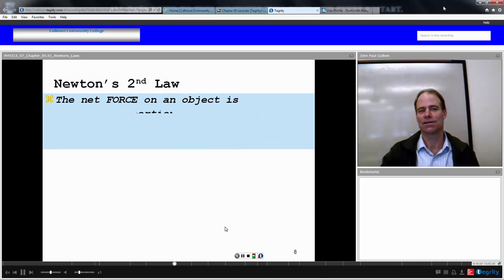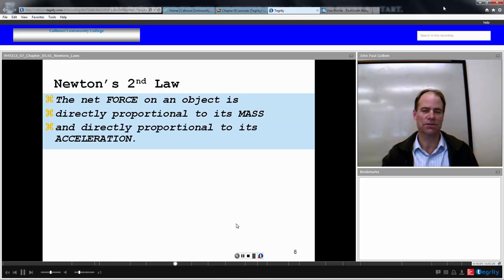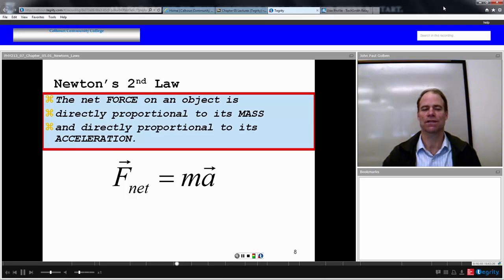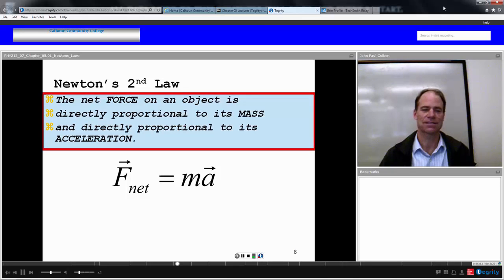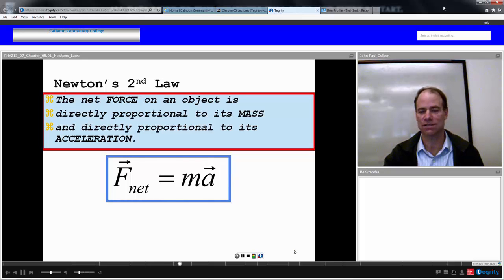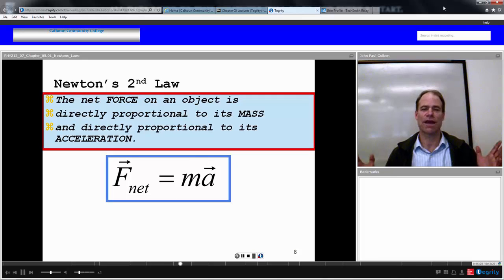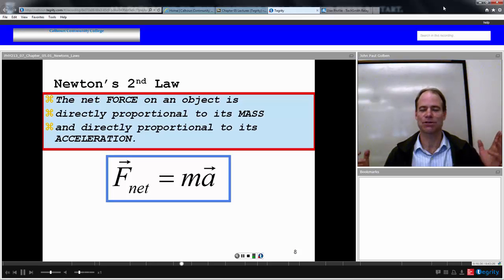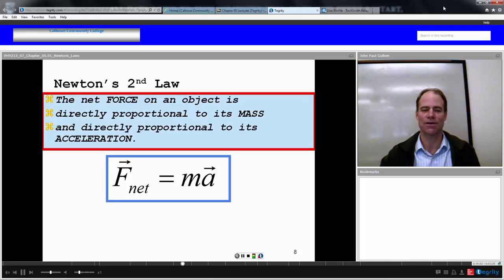Newton's second law: the net force on an object is directly proportional to its mass and directly proportional to its acceleration. In vector form: the net force equals mass times acceleration — F equals ma. It is probably the most famous equation in physics or even in science. Force and acceleration go together; they're proportional by your mass.